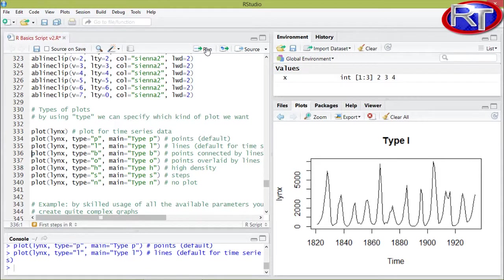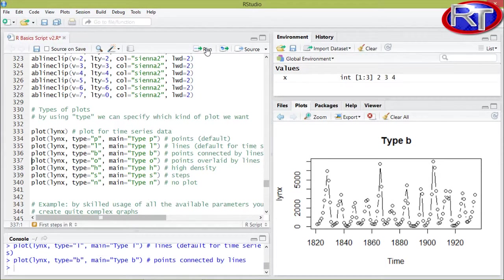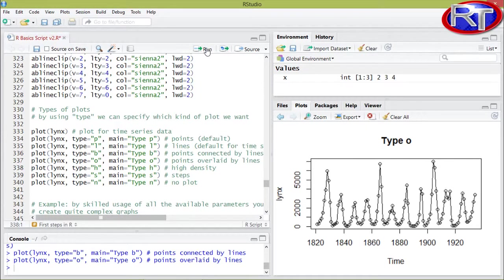Then I have type equals B. This is basically a mixture between points and lines. The same thing would apply for type equals O, but in this case the lines would not have any break points.